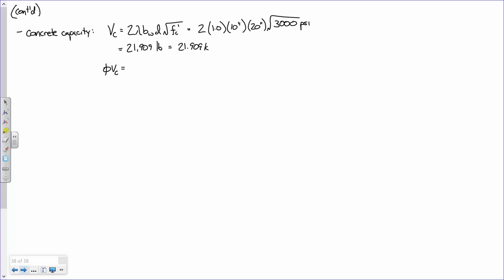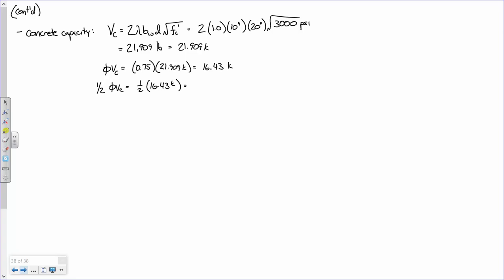So what's phi*VC? Phi is always 0.75 for shear — unlike bending where phi depends on steel strain, for shear it's always 0.75. So 0.75 times 21.909 equals 16.43 kips. And half of phi*VC is 16.43 divided by 2, which is 8.22 kips.